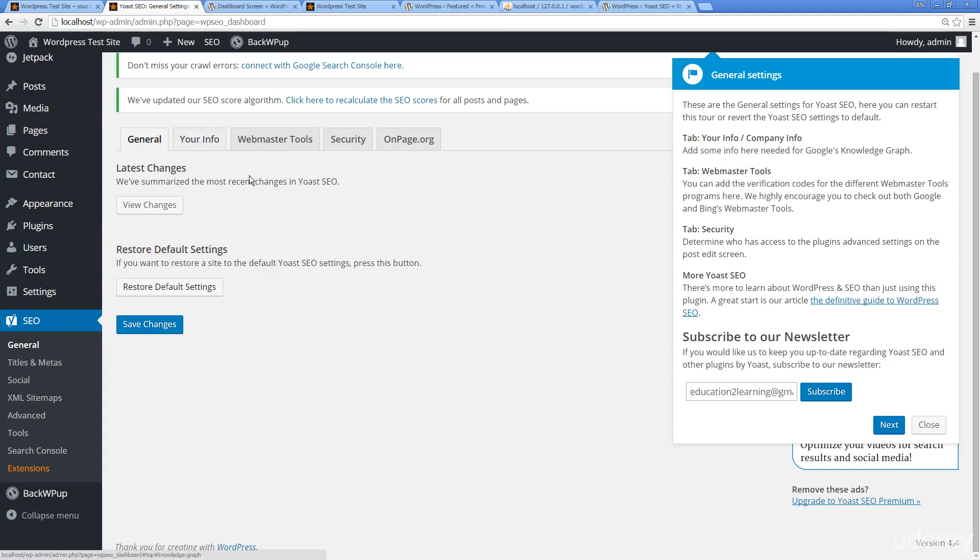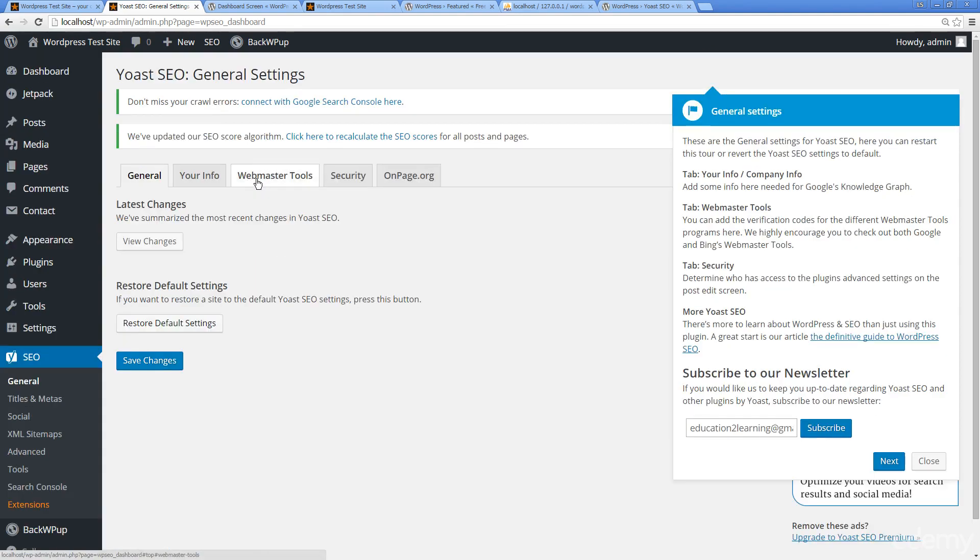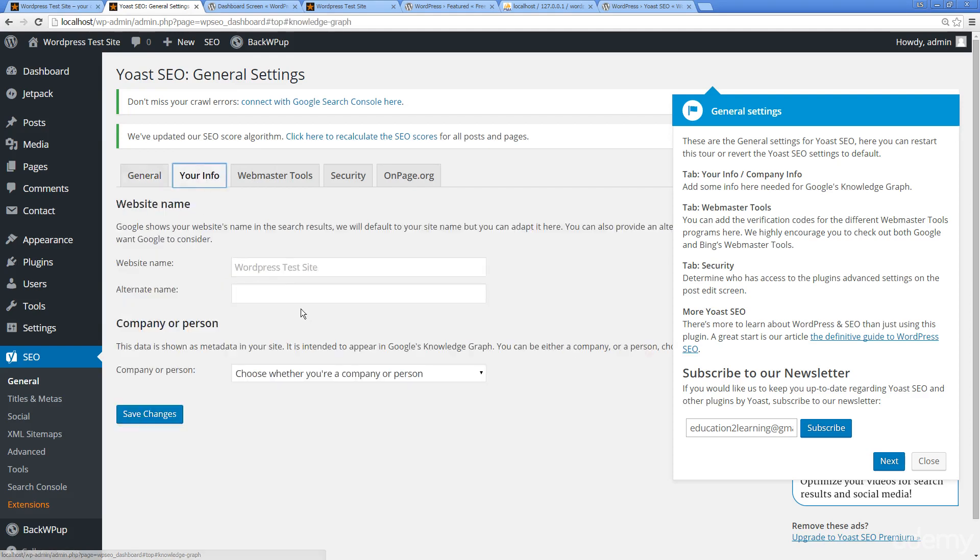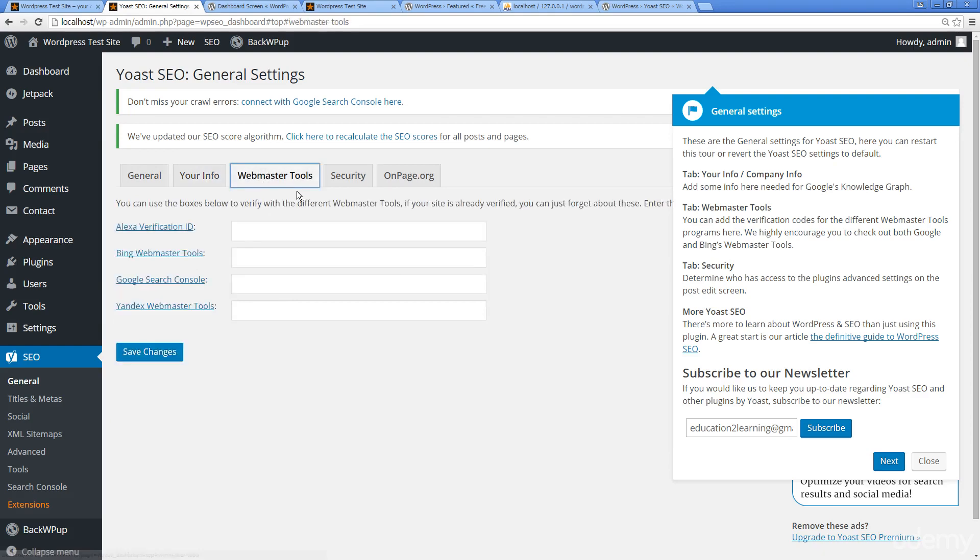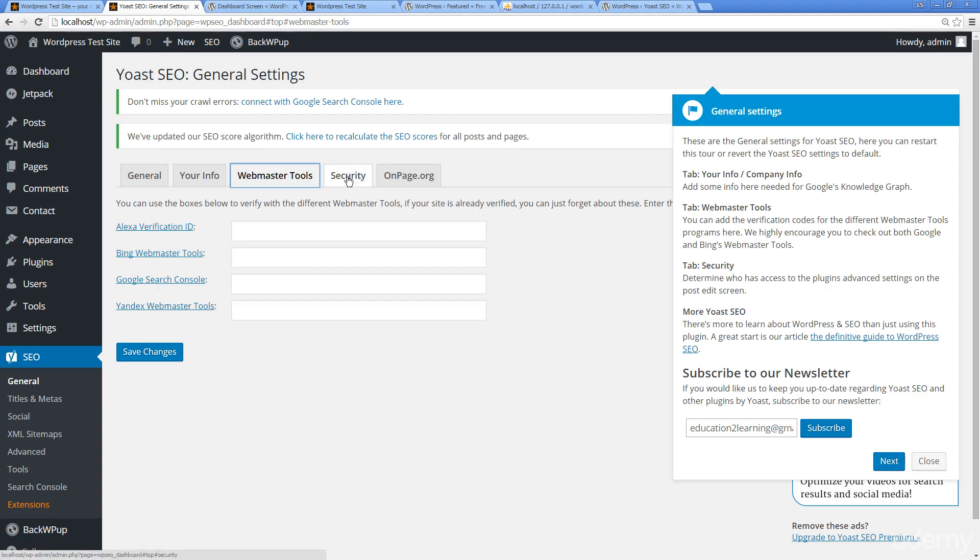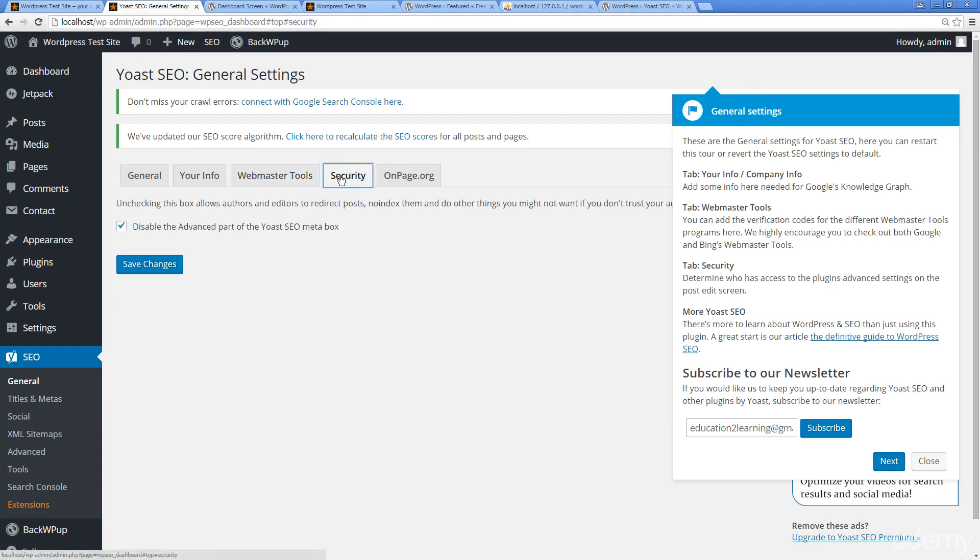The plugins you have should be the ones you're using on a regular basis. If you're not using a plugin, get rid of it, get it out of your dashboard to clean that up. This will walk you through how to set up Yoast, so I'm not going to go through all that information. Here we've got Your Information, Webmaster Tools. If you're looking to index your site well, make sure you get Bing Webmaster Tools, Search Console, and so on.